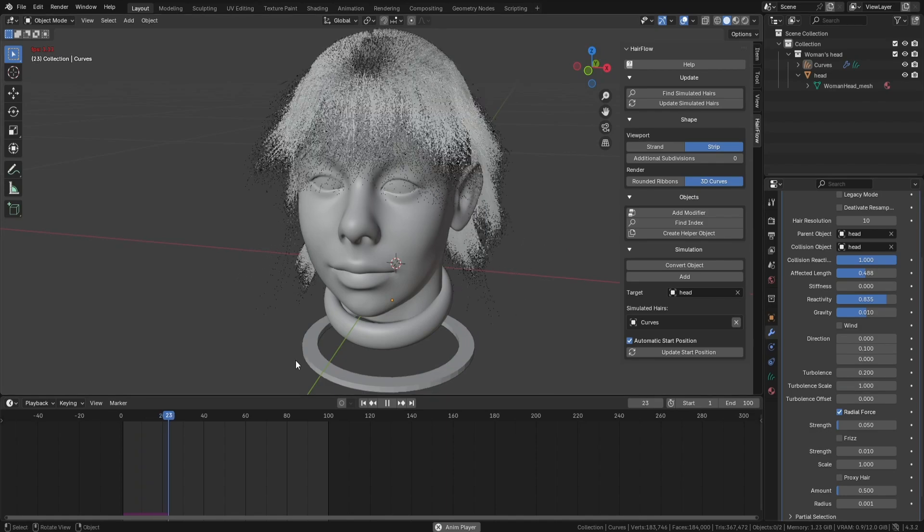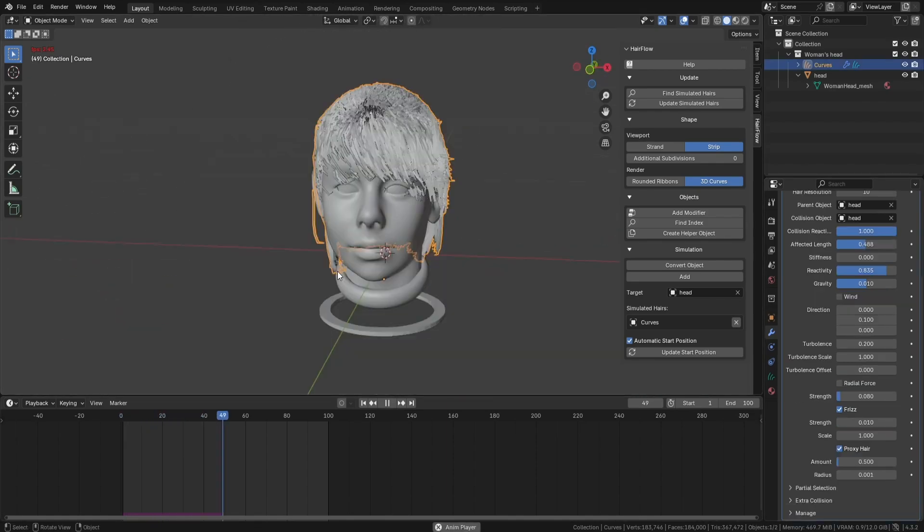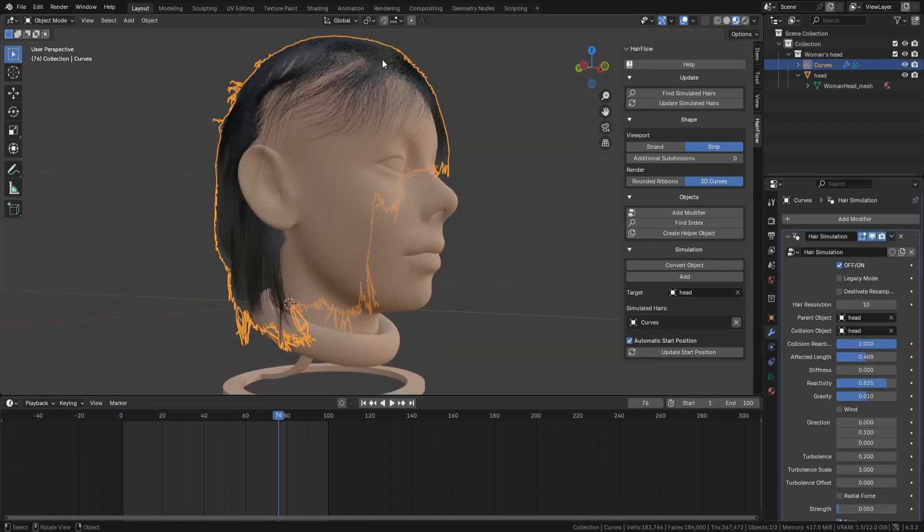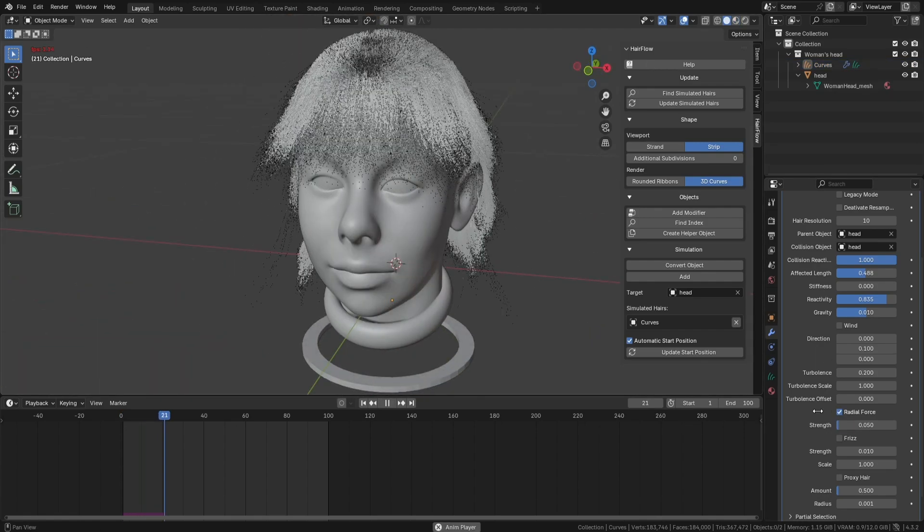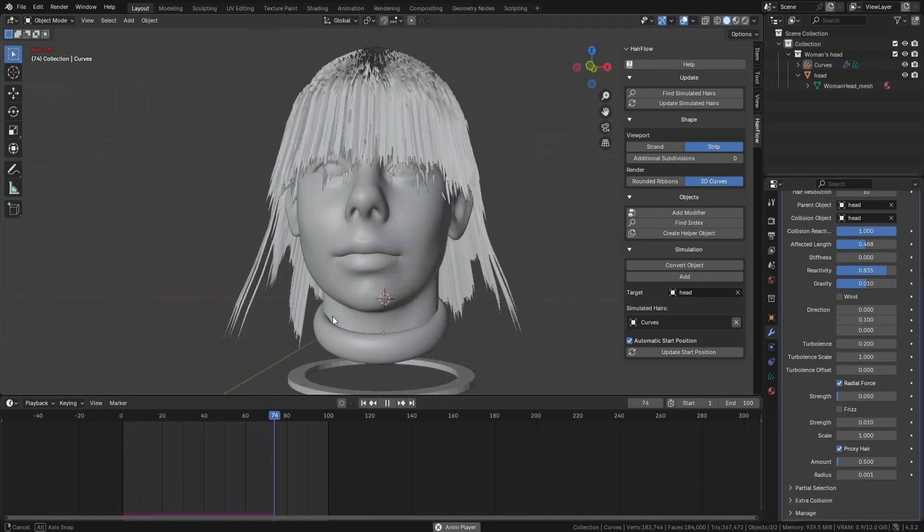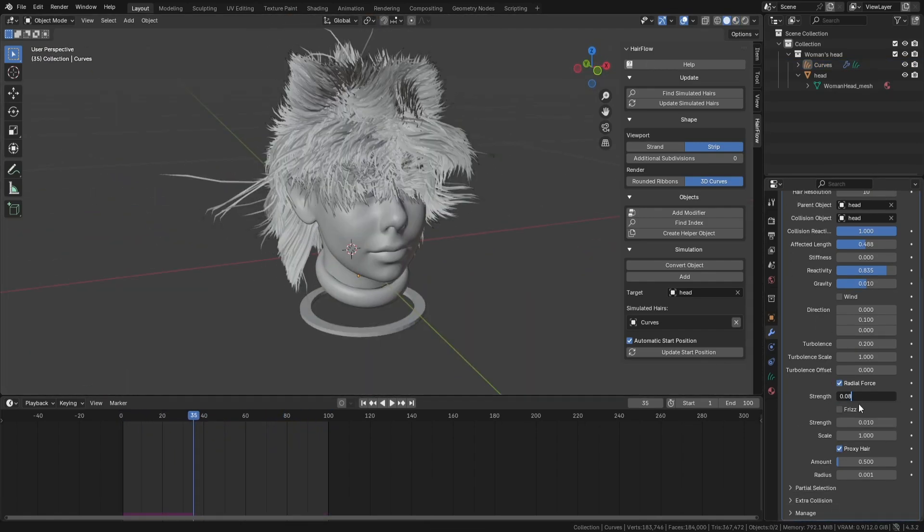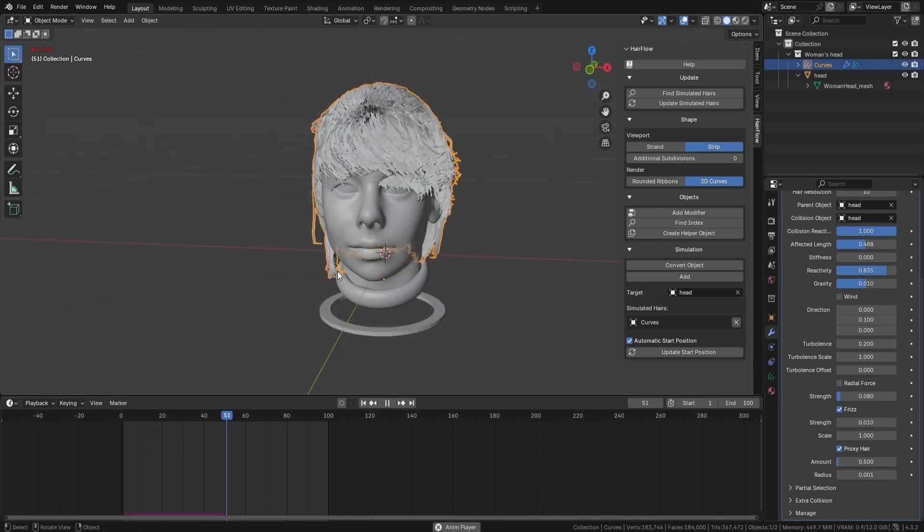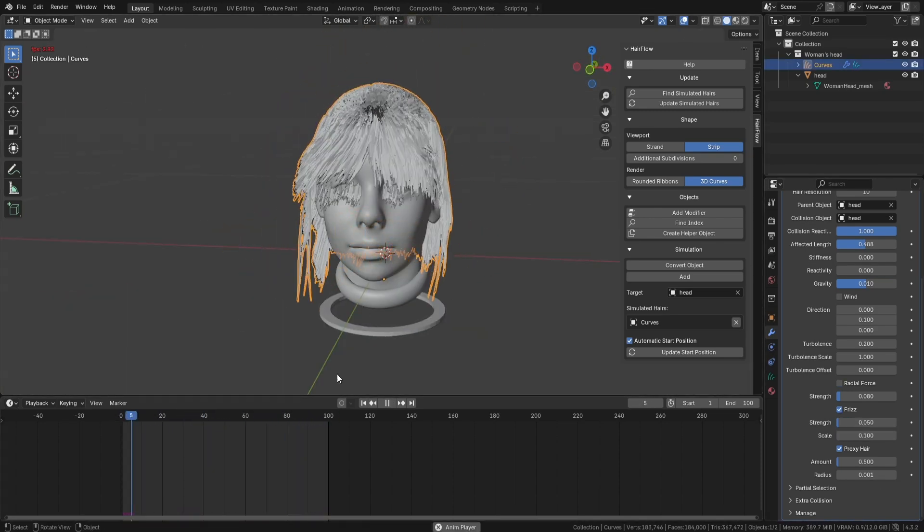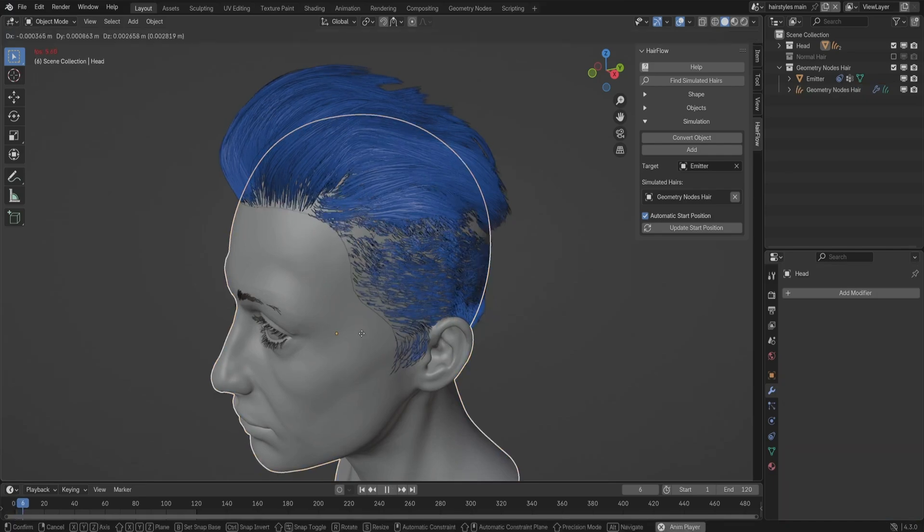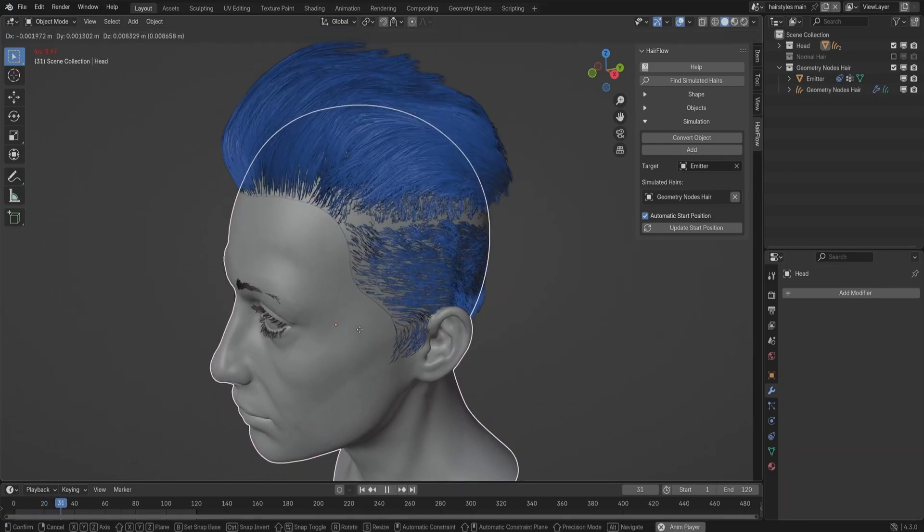The 1.1 update introduced two new features: Radial Force and Frizz. Radial Force spreads the strands outward, great for stylized effects like static electricity or exaggerated explosions. Frizz adds randomness to the strands, making them look more natural and slightly messy. Both settings give more variety to hair motion, making simulations feel less artificial.